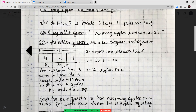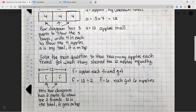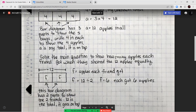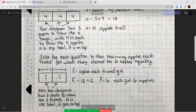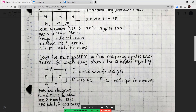Next, I'll use that information to solve the main question: how many apples does each friend get? I'll draw another bar diagram. There are 12 apples in all, so 12 is my total. F is the number of apples each friend gets. Since there are two friends, the bar diagram has two sections. The equation is F equals 12 divided by 2. 12 divided by 2 equals 6, so each friend got 6 apples.